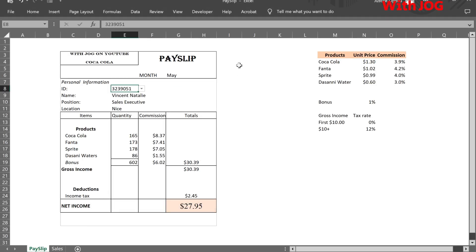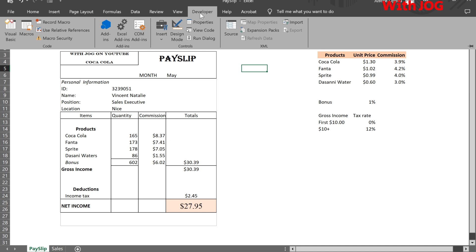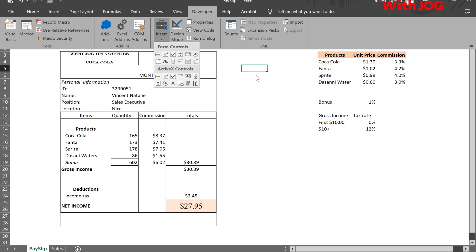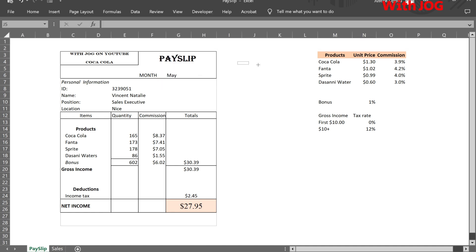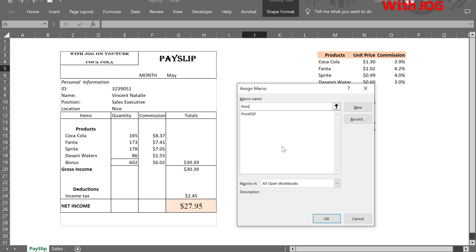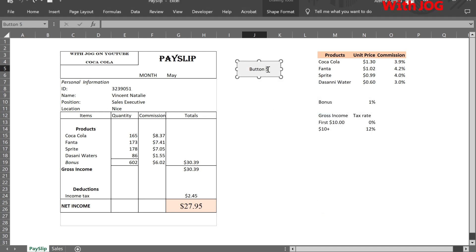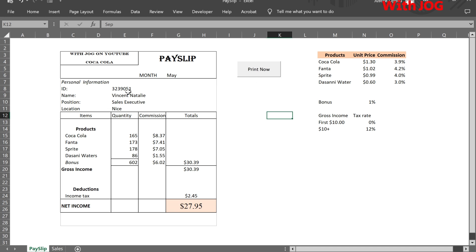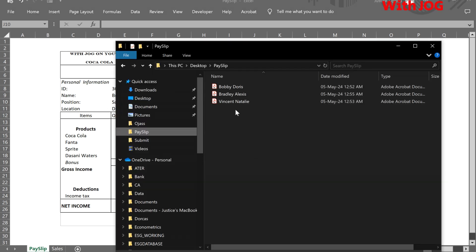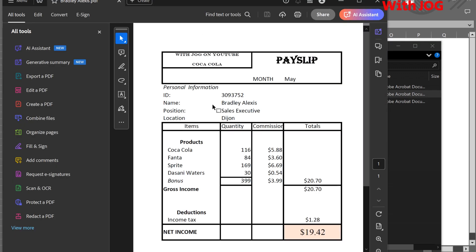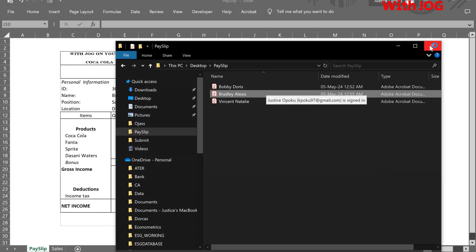Let's create a button on this page so that we can easily click it to download the PDF, and we won't have to go to the VBA side. Go to the Developer tab, then Insert — under Form Controls, select Button. Drag it to the button size you like. Assign the button the macro name PrintPDF — that's the code we wrote in Visual Basic. Click and the PDF is ready.